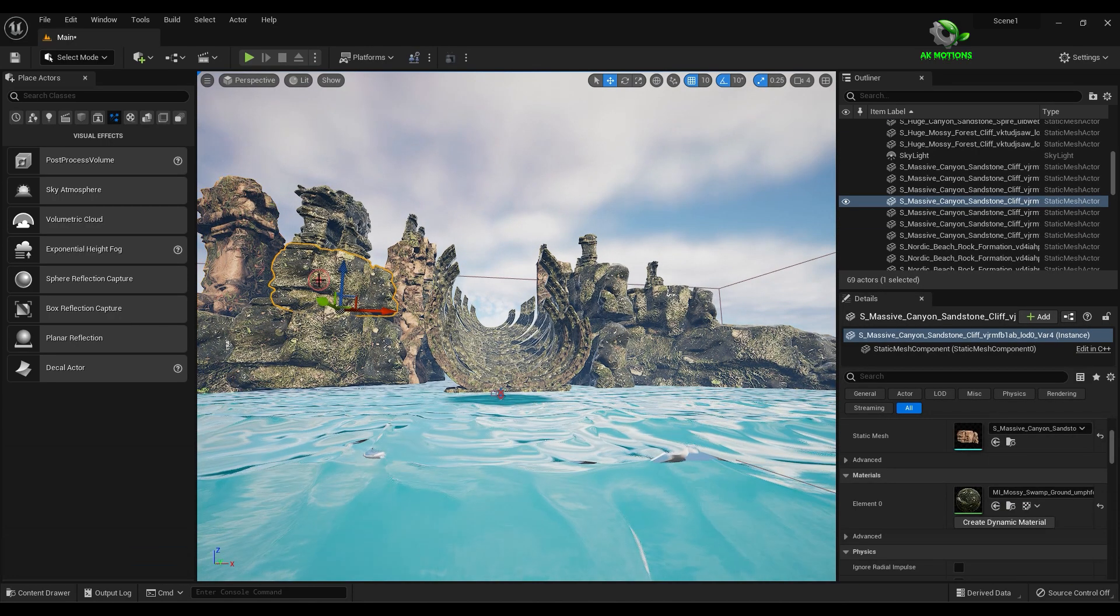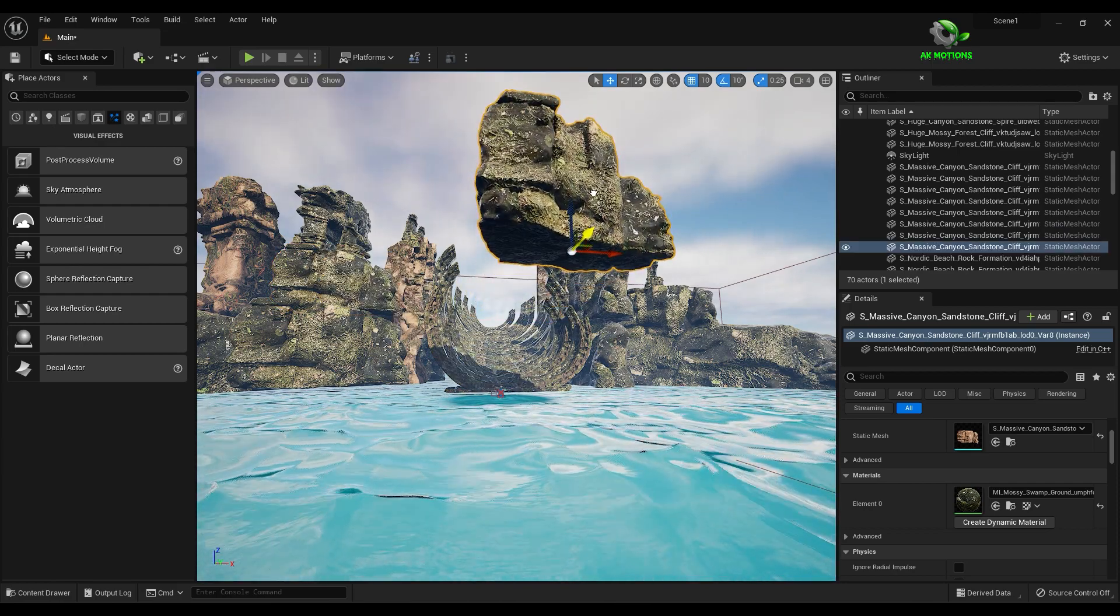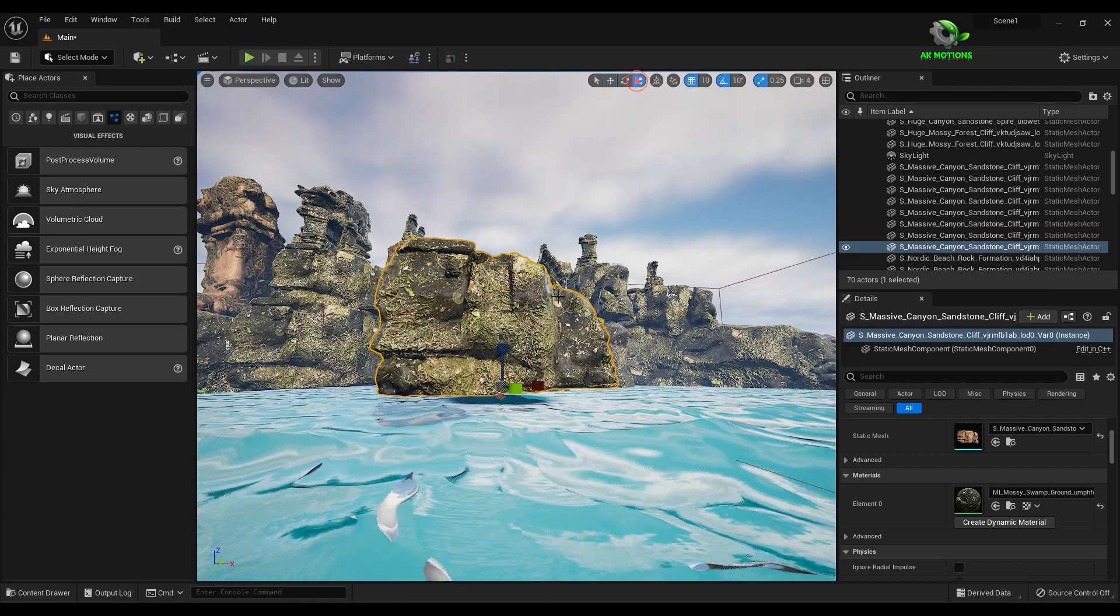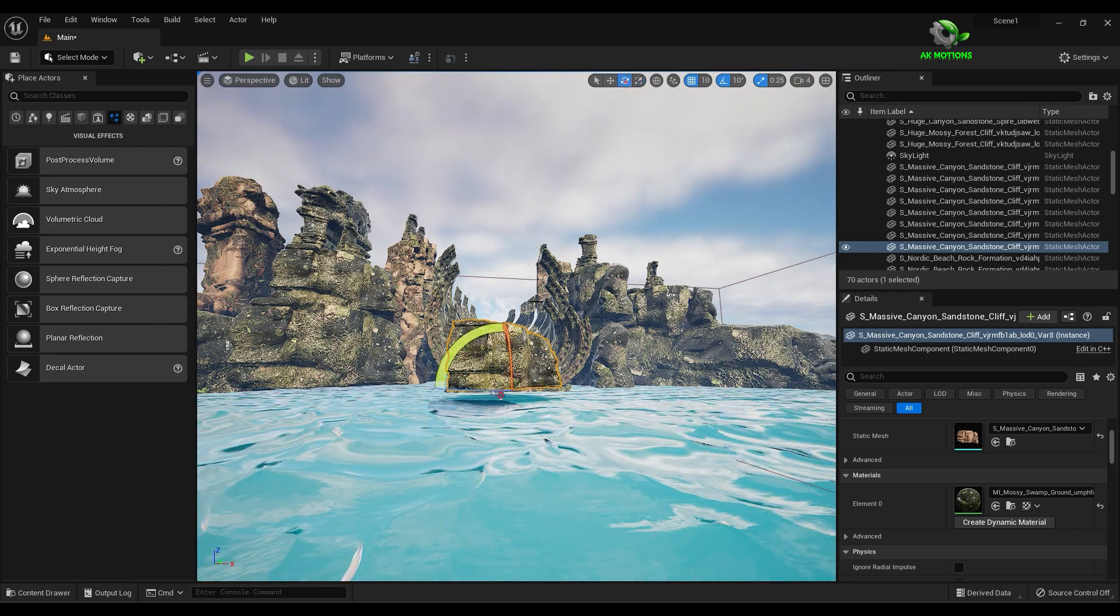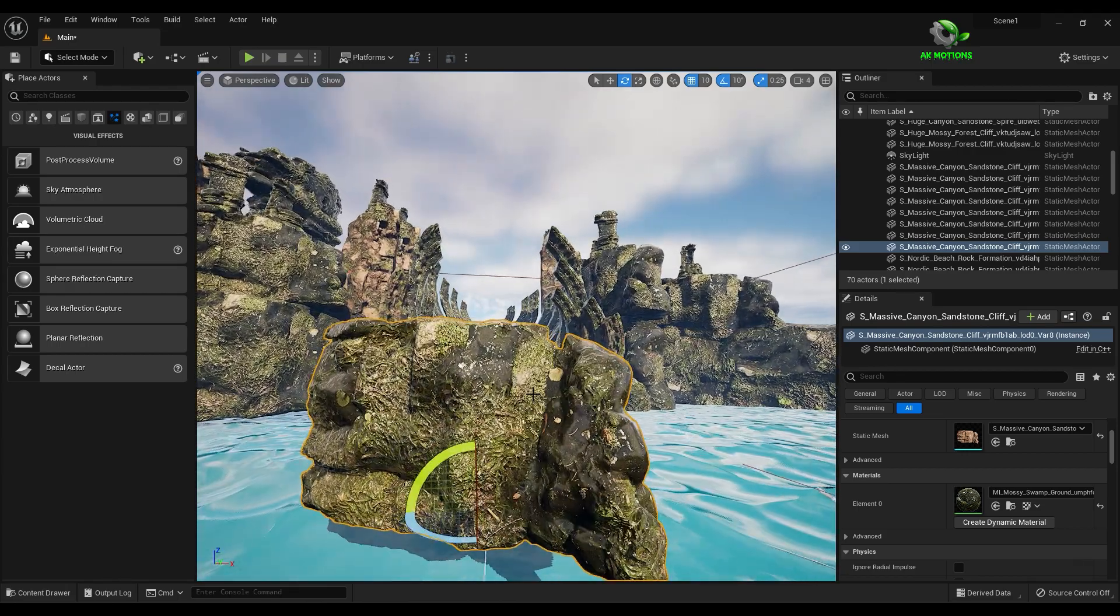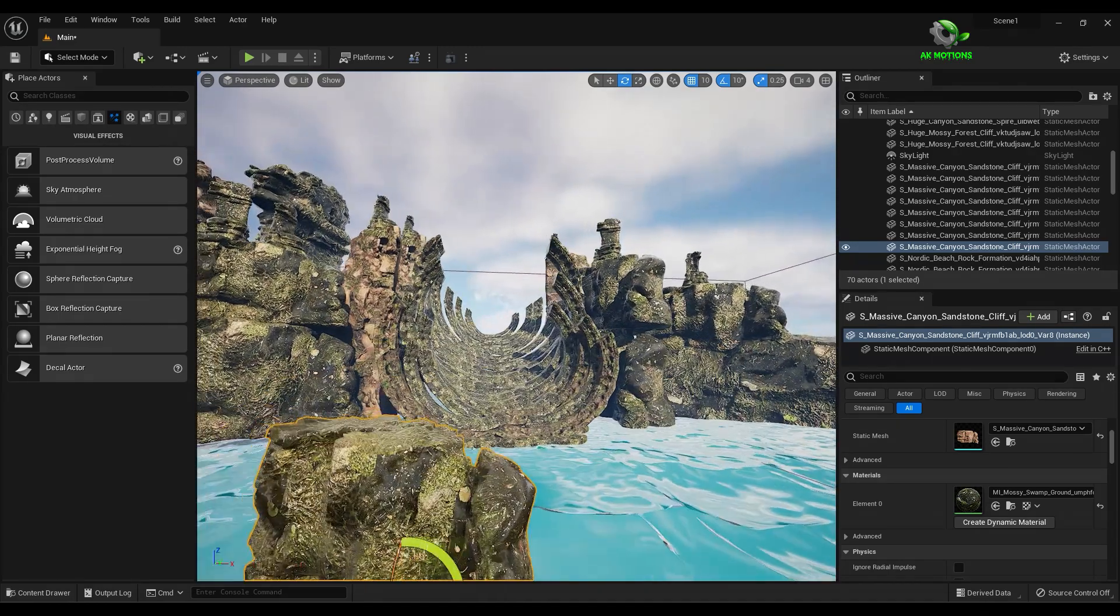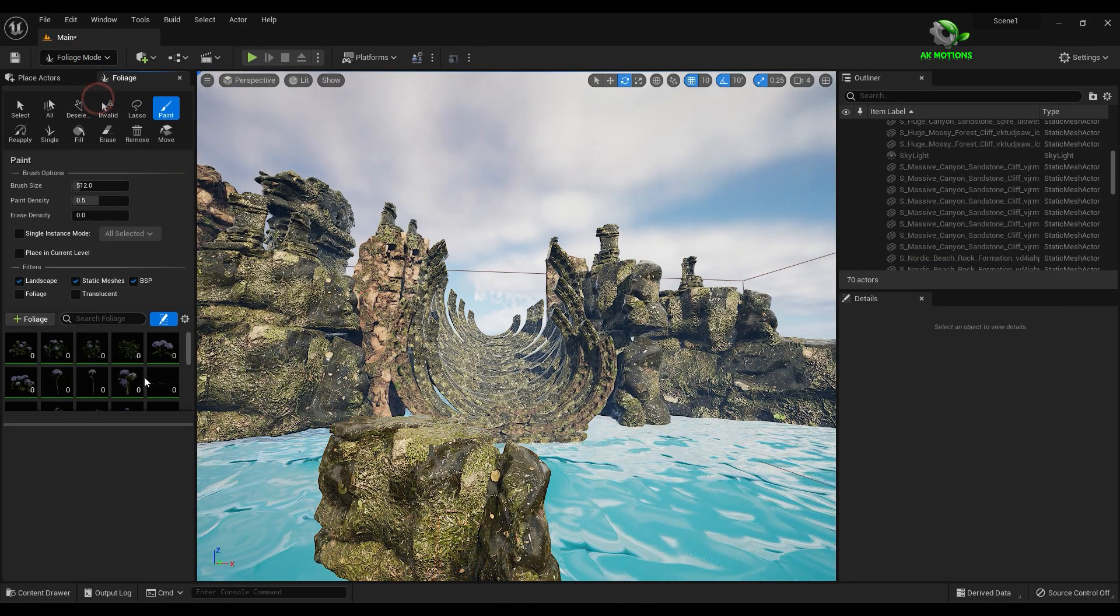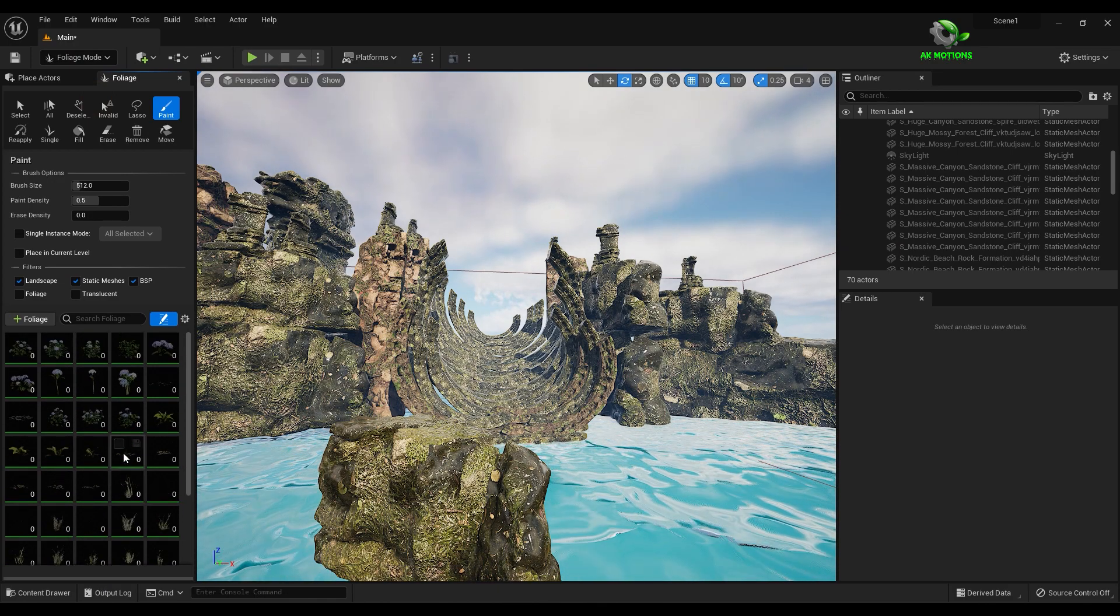Drag this by pressing alt to create a floating island. To add plants on the island, go to foliage mode. Just drag assets here and select as many as you want.